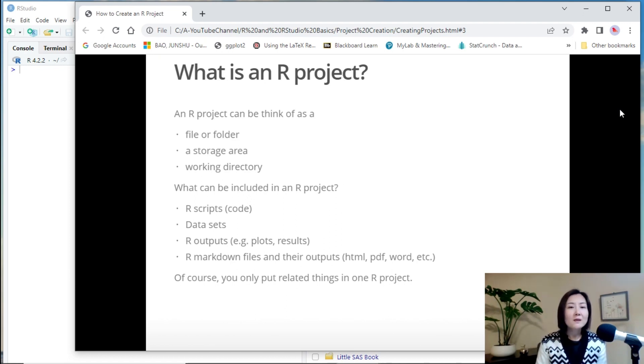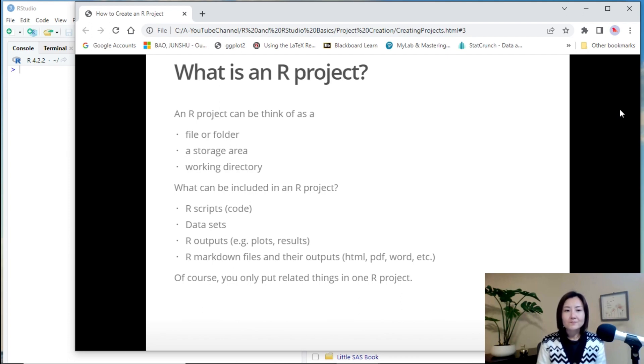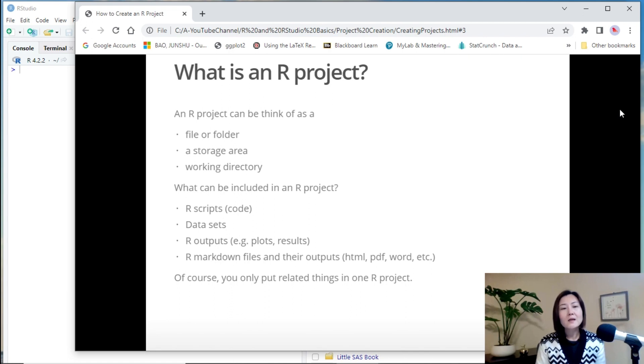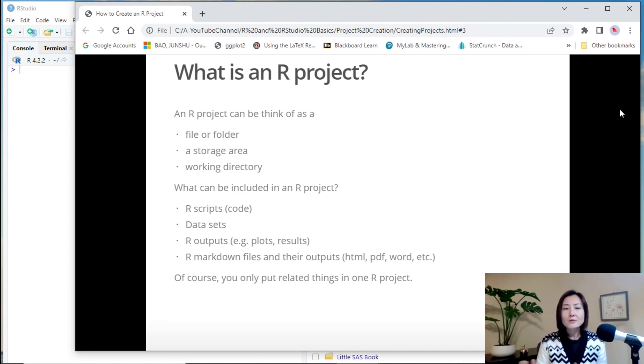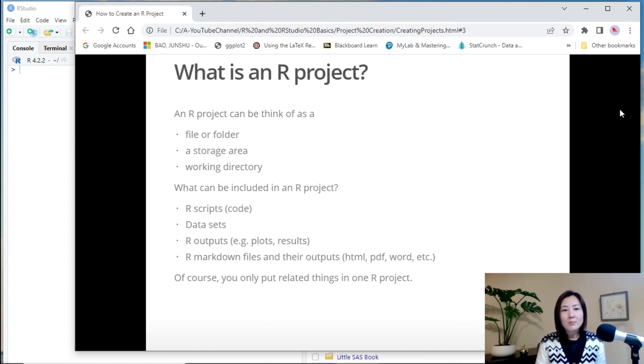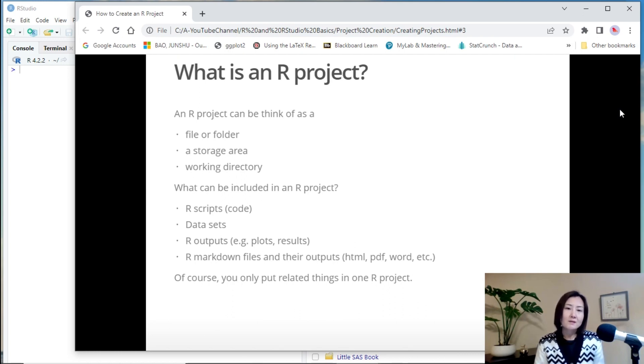And what can be included in an R project? You can put R scripts in it, and data sets that you will use in the project in that working directory. And also, when you generate some output from your code, you can save it in the project too.